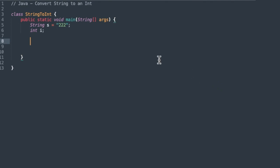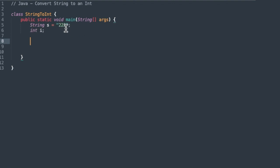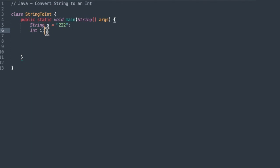So string to int is a pretty normal thing. I just set up a class here called string to int, and we have a main function in it. I assigned this 222, which you can see it's in quotation marks, so that's actually a string. And of course, the data type here is string. And I also set up an int called i.